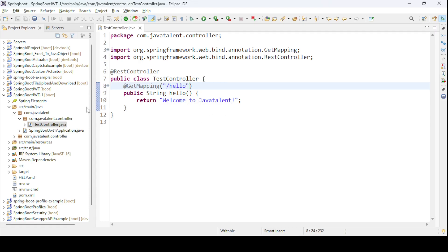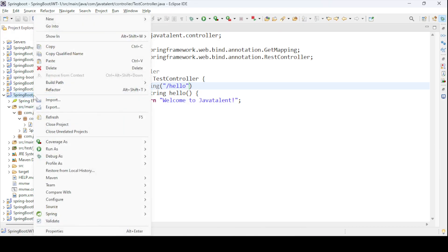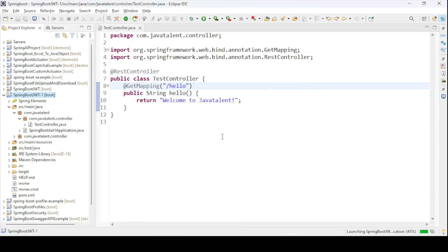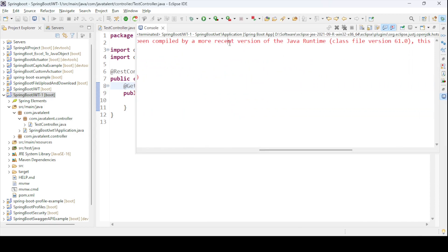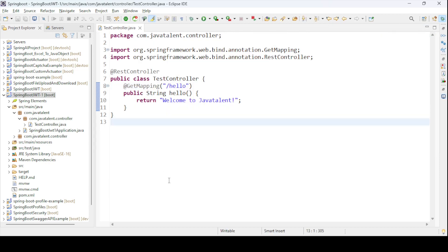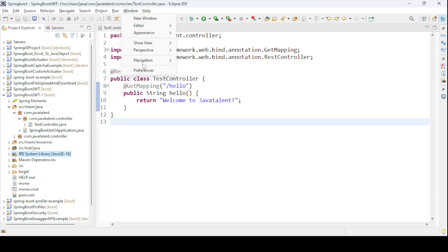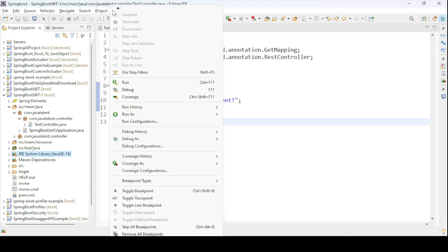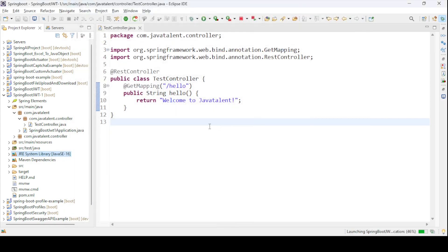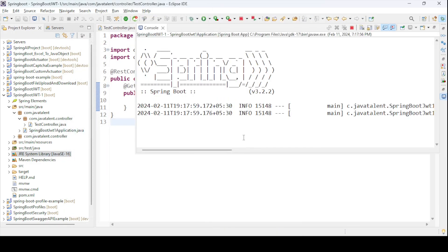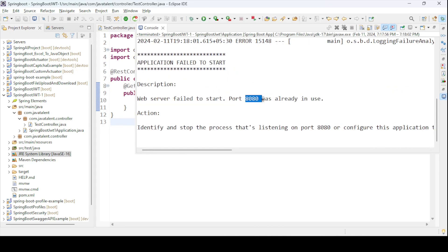This is a simple application. If I run it as a Java application or Spring Boot application, either is fine. I'm getting an exception because my runtime JAR version differs from what I'm using. I'm using JDK 16 library but my IDE is configured for JDK 17, so I need to align the compiler setting.